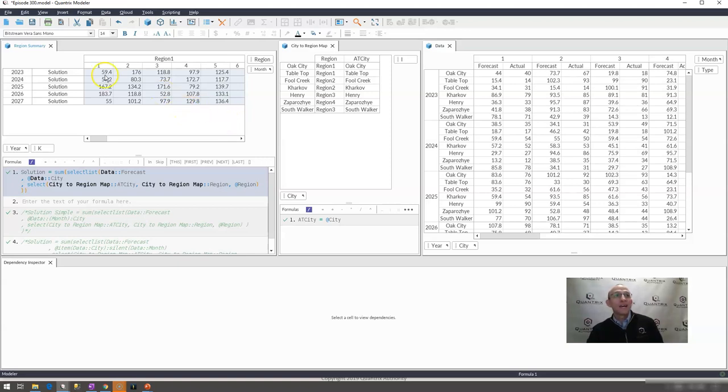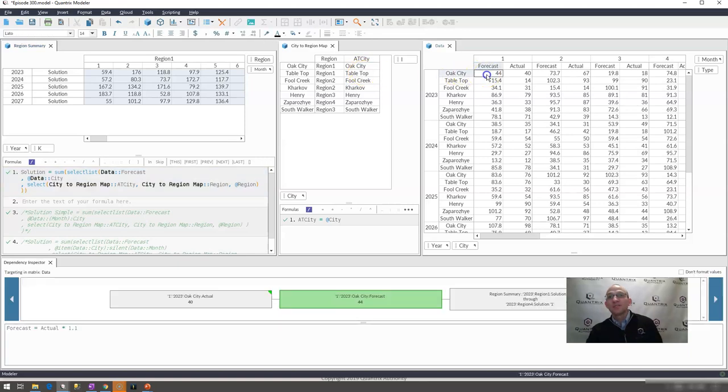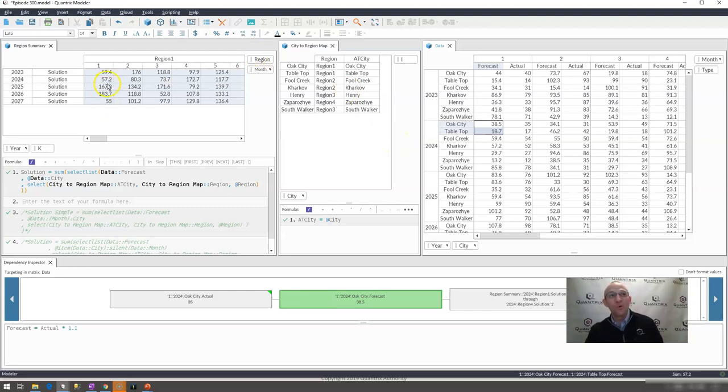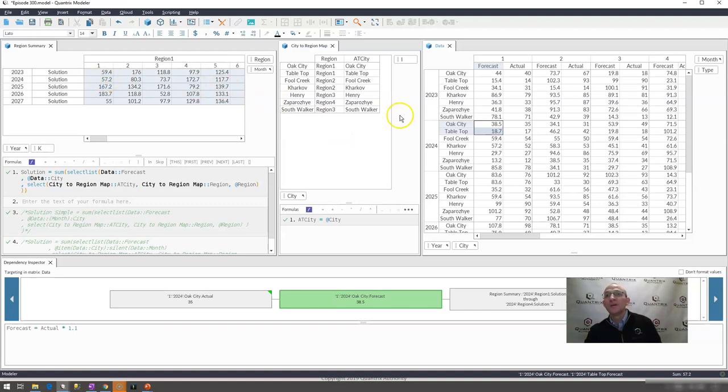What I mean by that is for month one of 2023 for region one, region one has Oak City and tabletop in it. If I were to sum Oak City and tabletop for 2024, I would get 57.2. And indeed, that is what I have right here is I have 57.2. If I were to go over to month two, I would expect to see 80.3. And that is what I'm seeing.